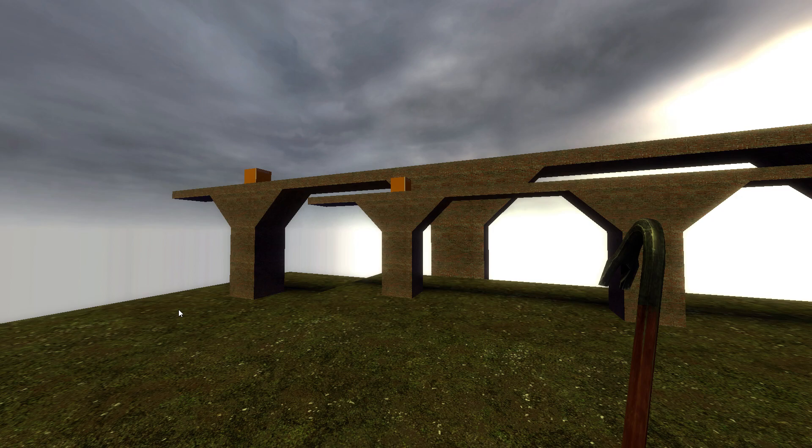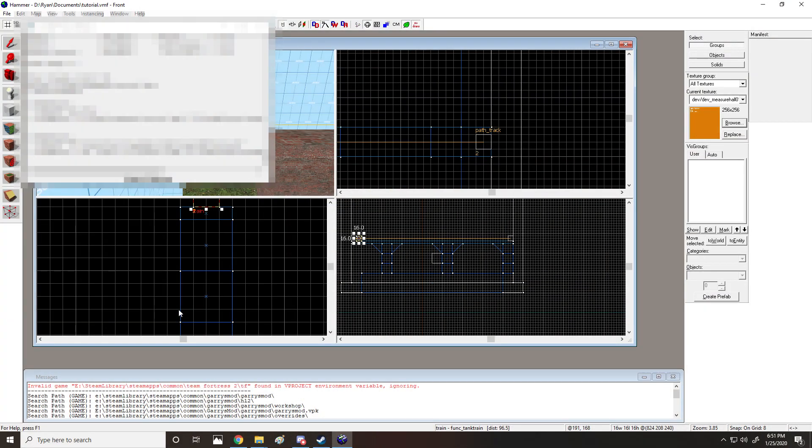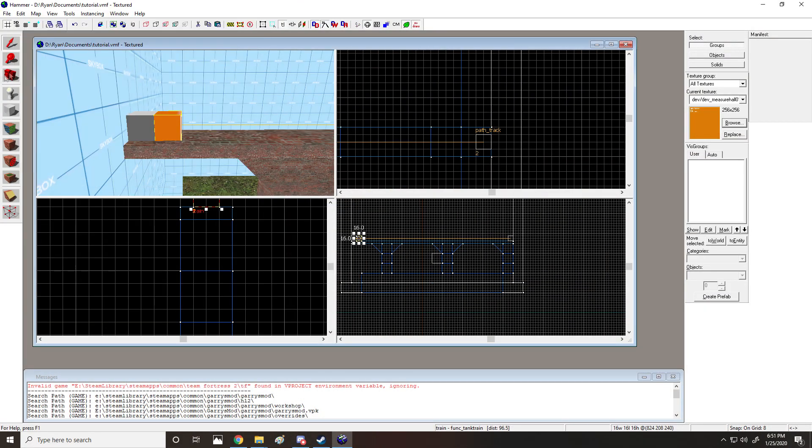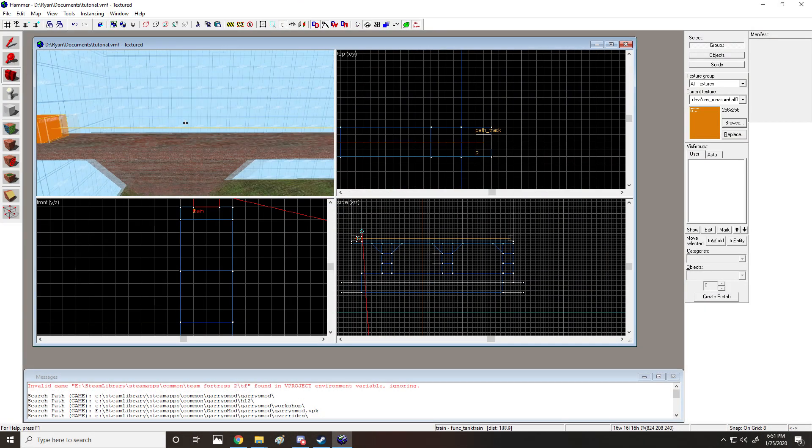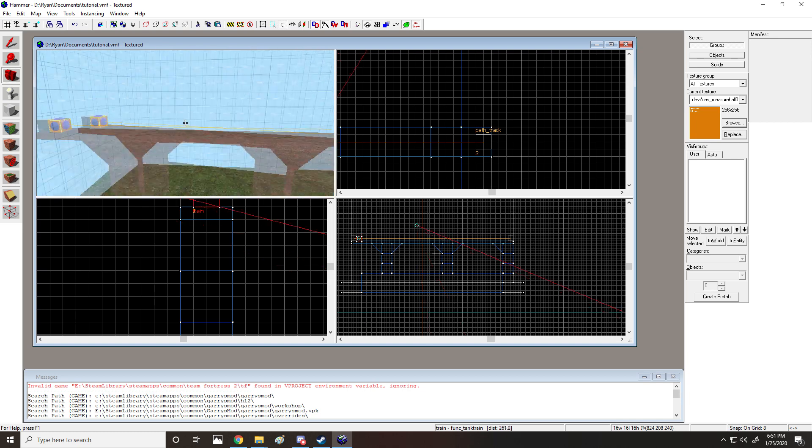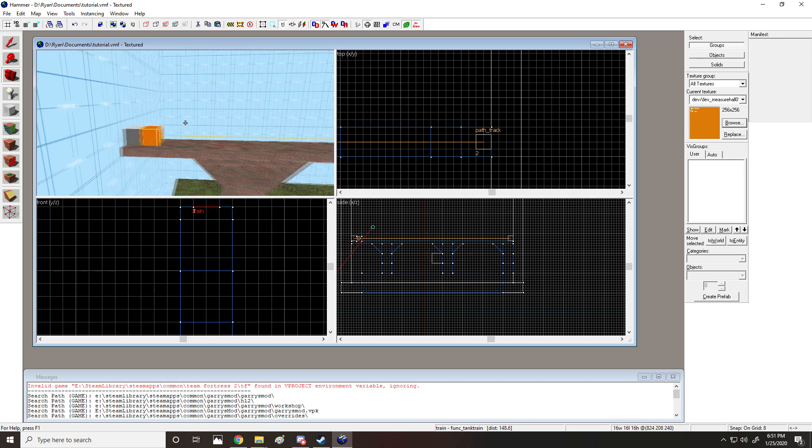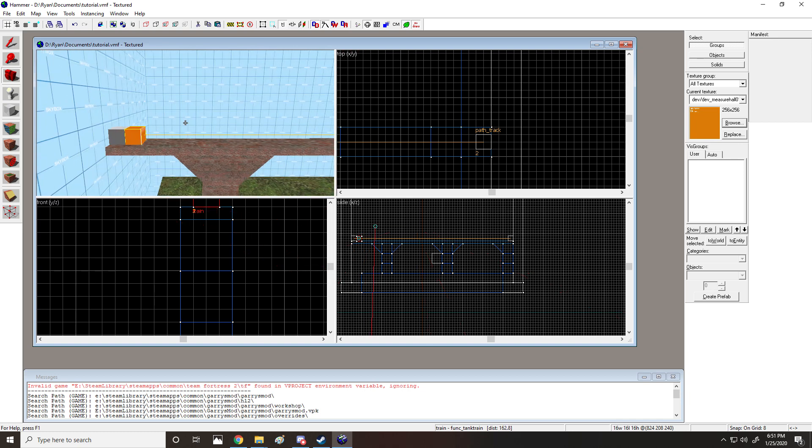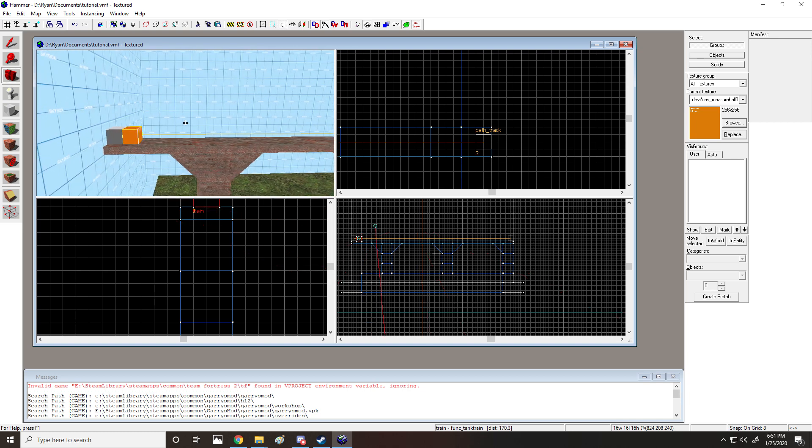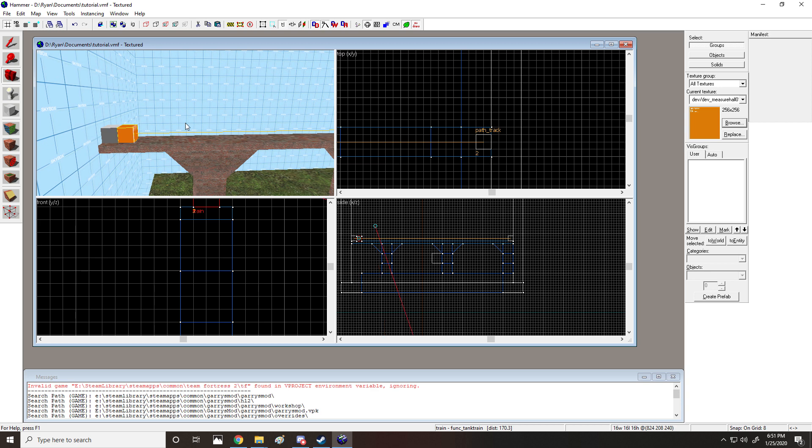Next we're going to talk about how to do it using props. And this is a challenge. So we're going to take a break from Hammer. I'm going to show you some programs that you'll need to use, and then we'll come back and we'll figure it all out.